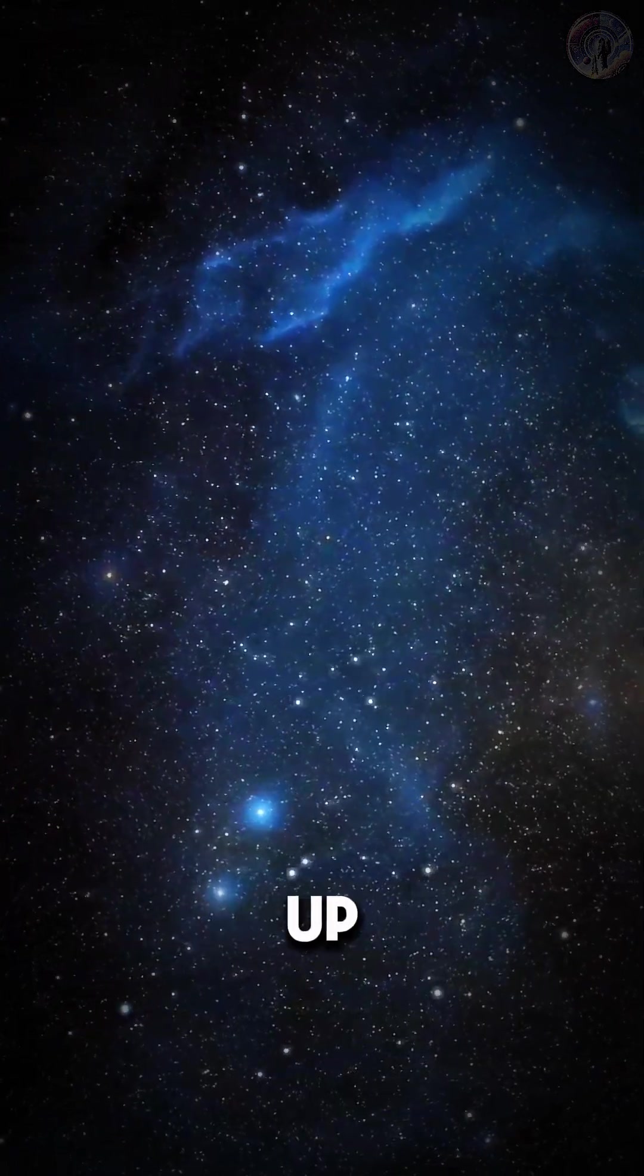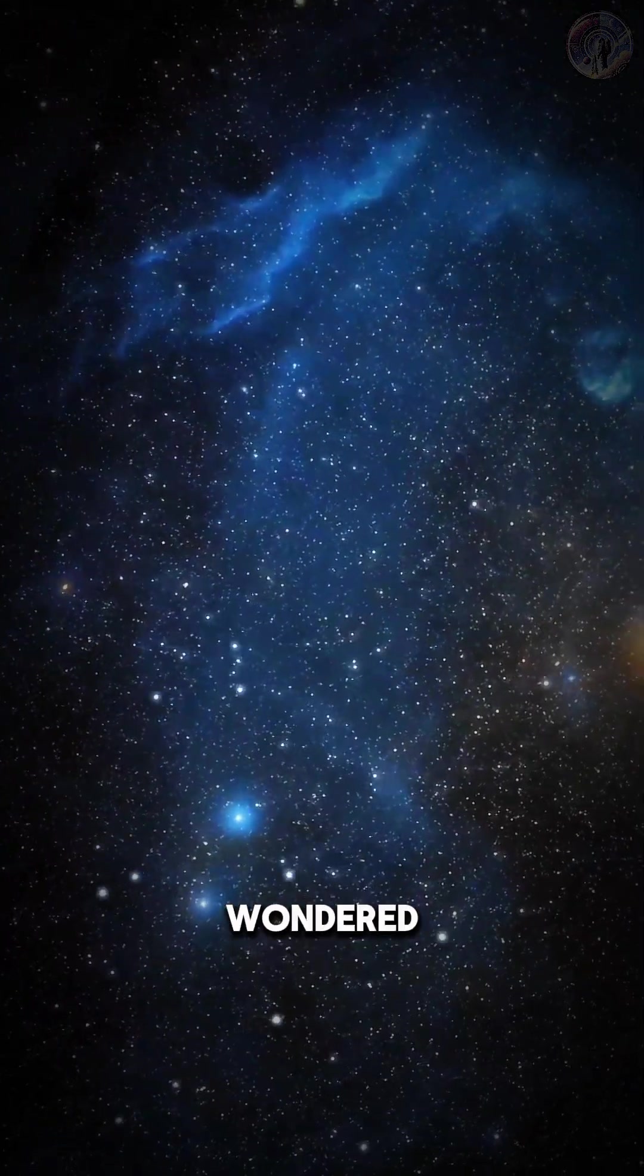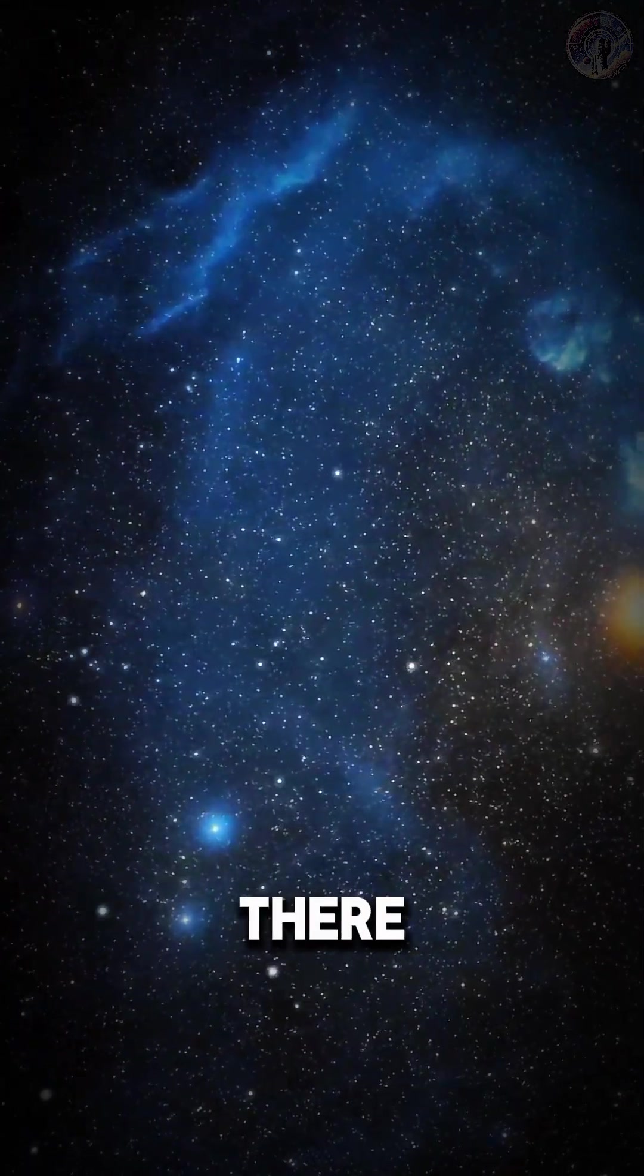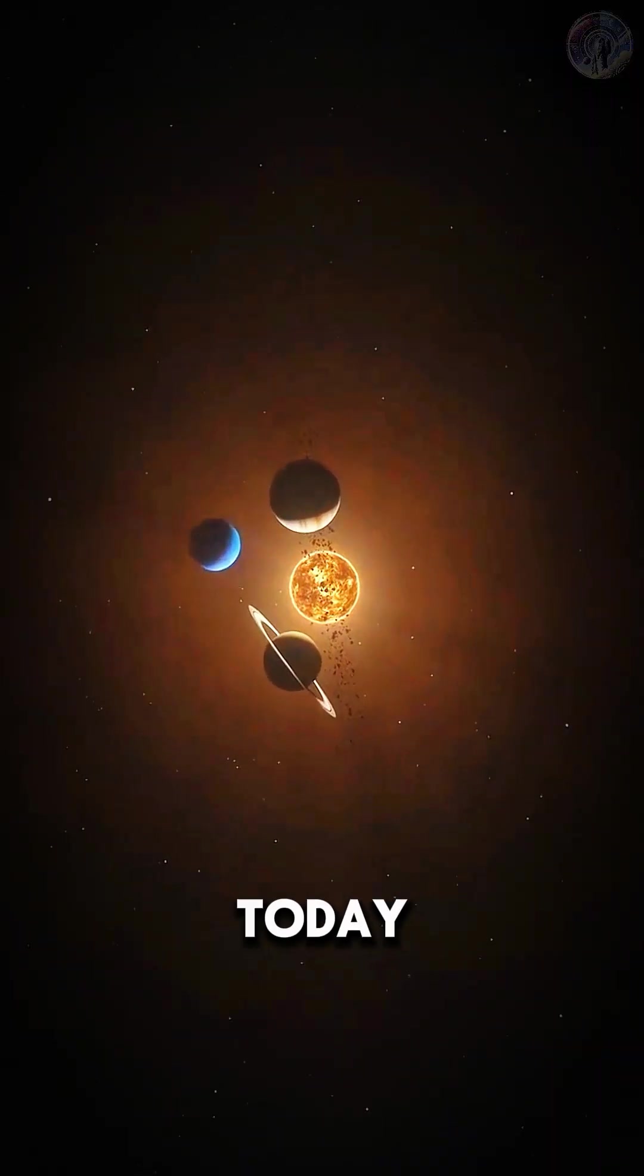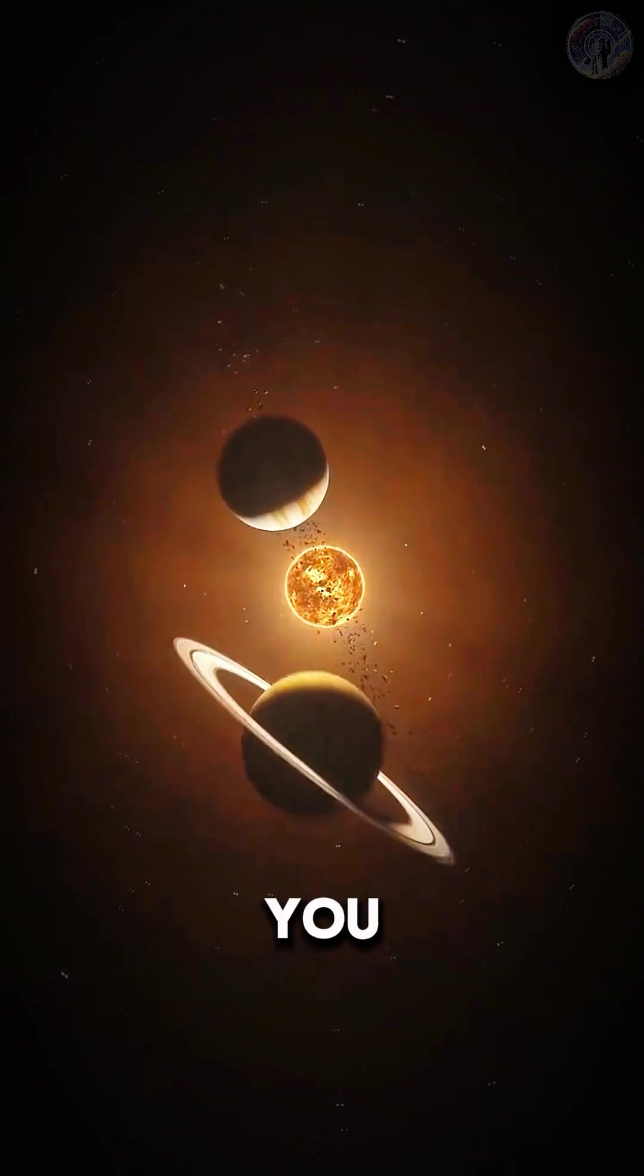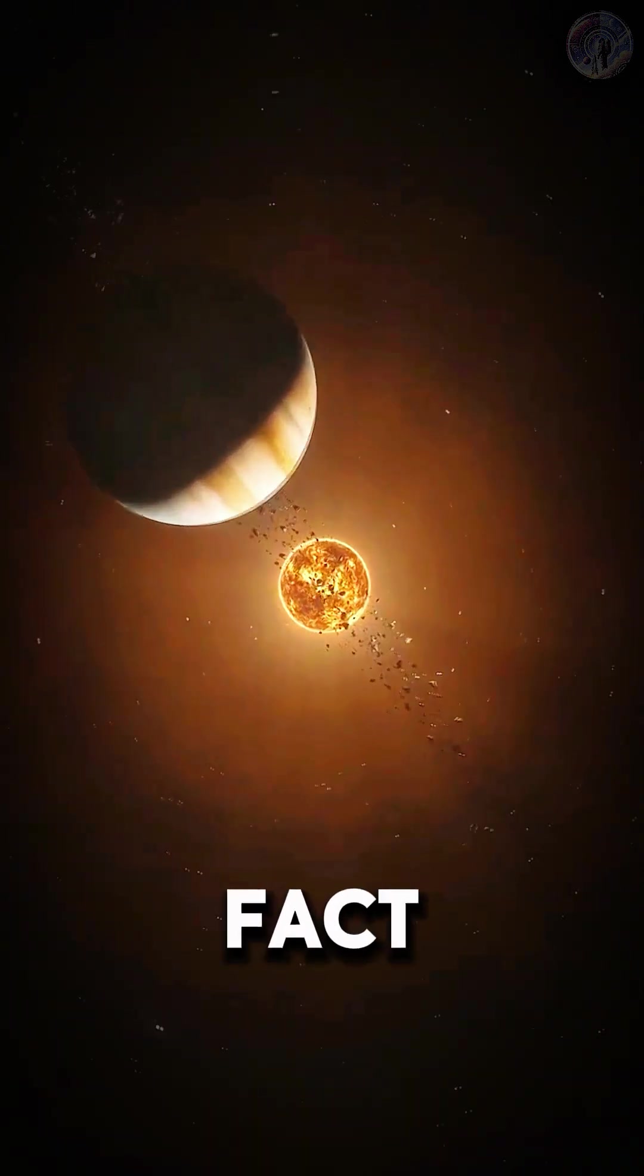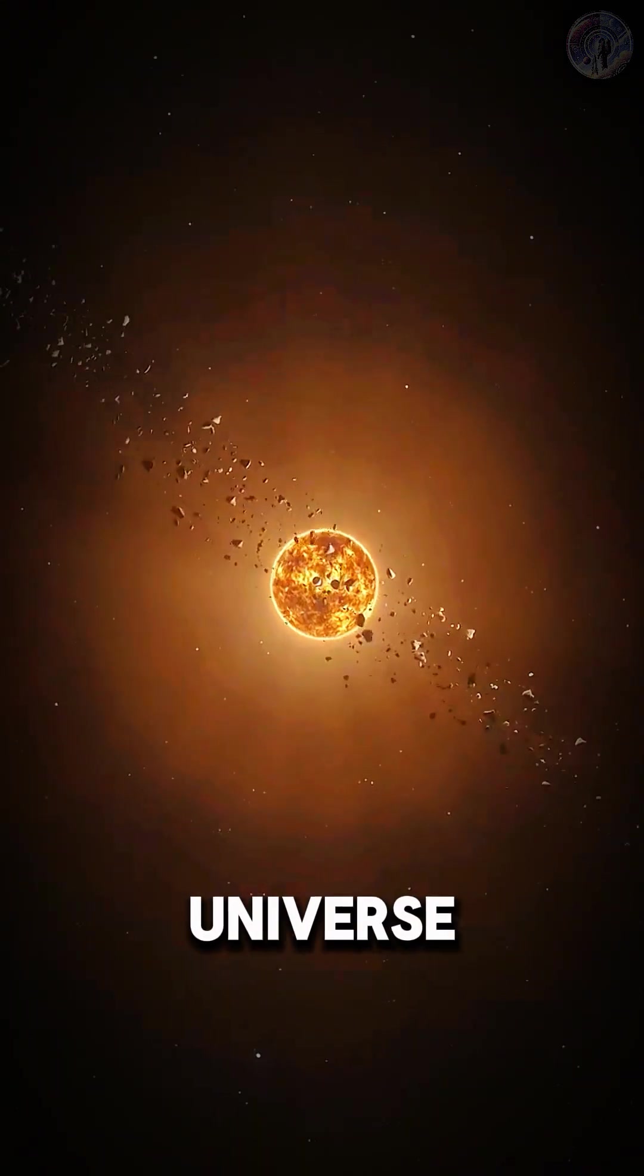Hey everyone, have you ever looked up at the night sky and wondered what's out there? Today I want to share with you a mind-blowing fact about the universe.